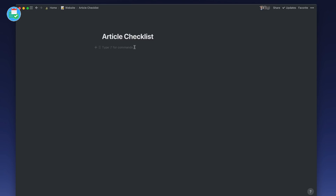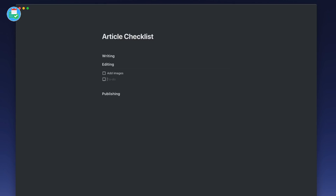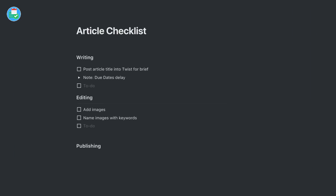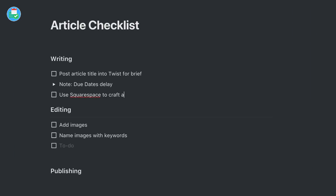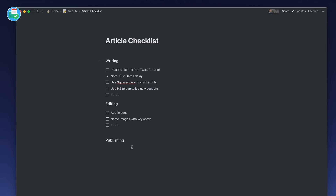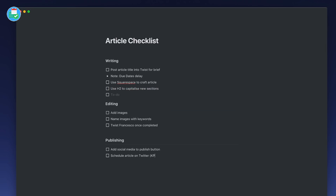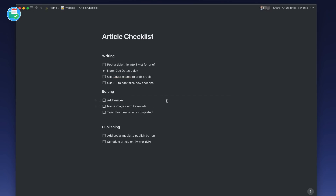I'm going to kick things off by just populating this checklist a little. Okay, so there's a really simple article checklist — I'll probably go back and add more details, but for this video it's something very simplistic.